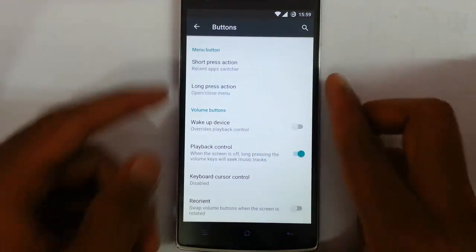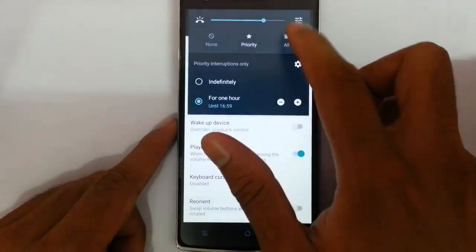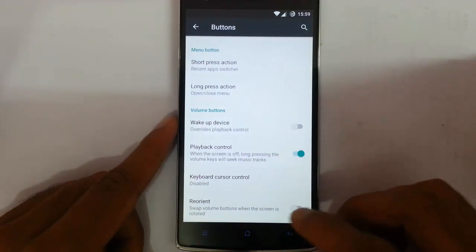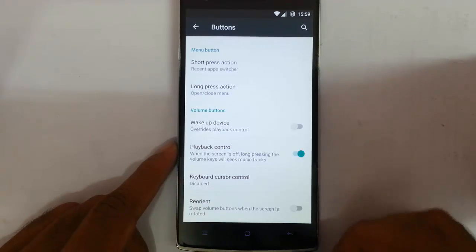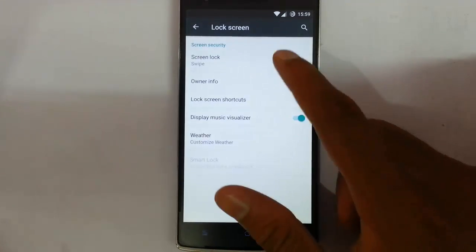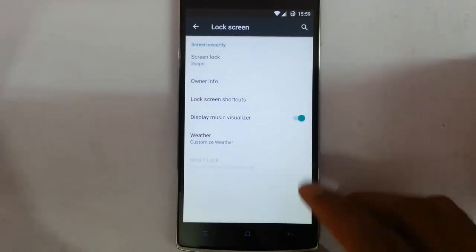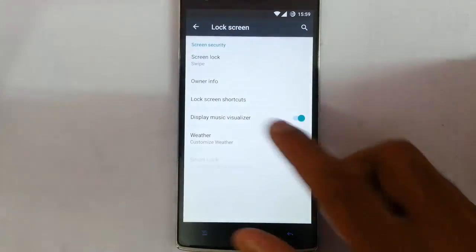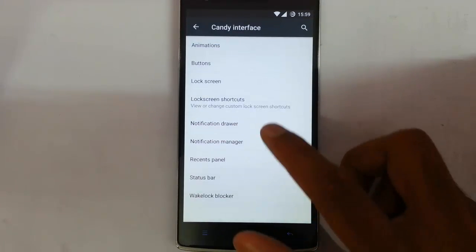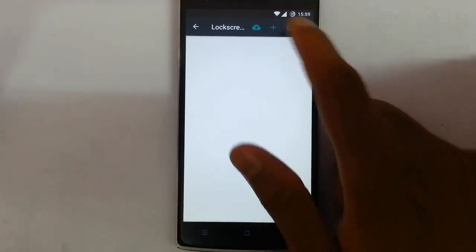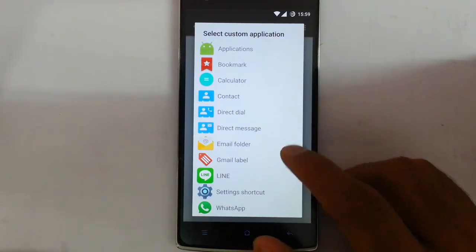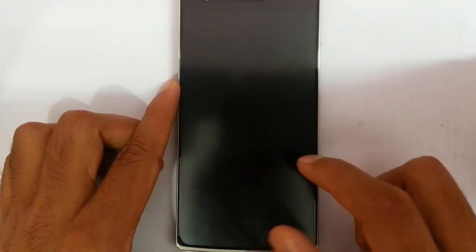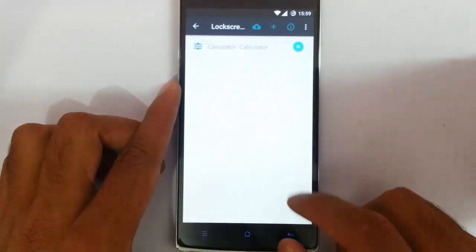You can use the volume button for all these priority settings and the new settings introduced. You can control playback from the volume button, and a reorient option is there as well. Then we have the lock screen — you can find all the lock screen options here, including owner information and lock screen shortcuts you can customize. There is also display visualizer and weather display. You can add applications to the lock screen by selecting an application from here, for example adding the calculator — you can see it there. So that's about the lock screen.